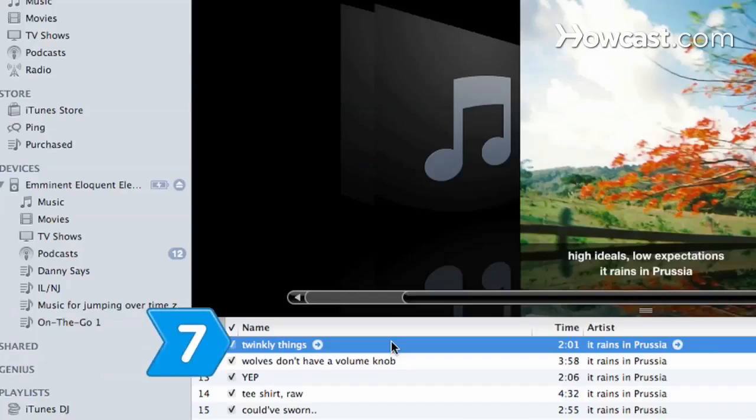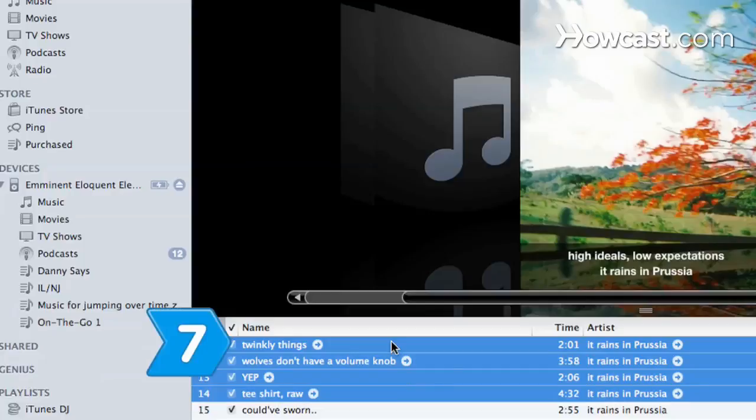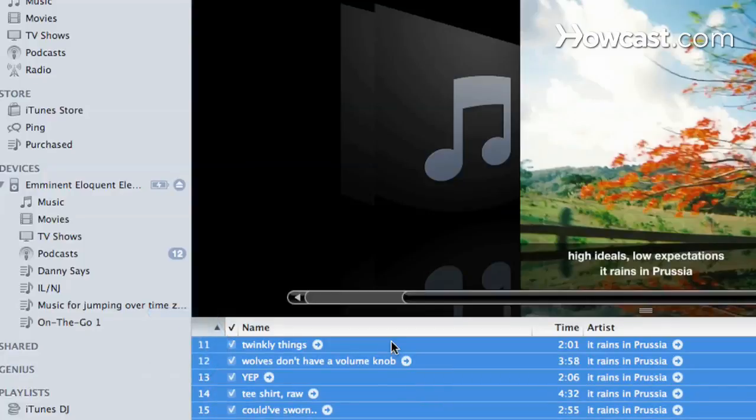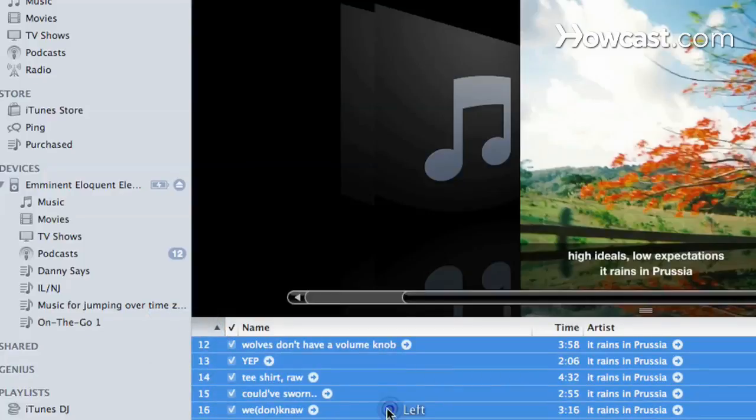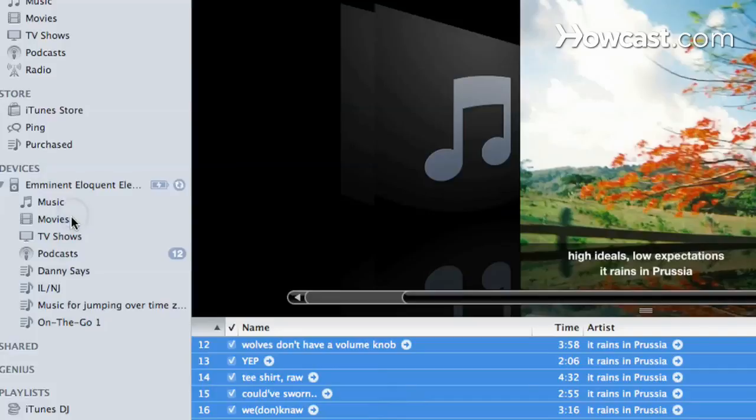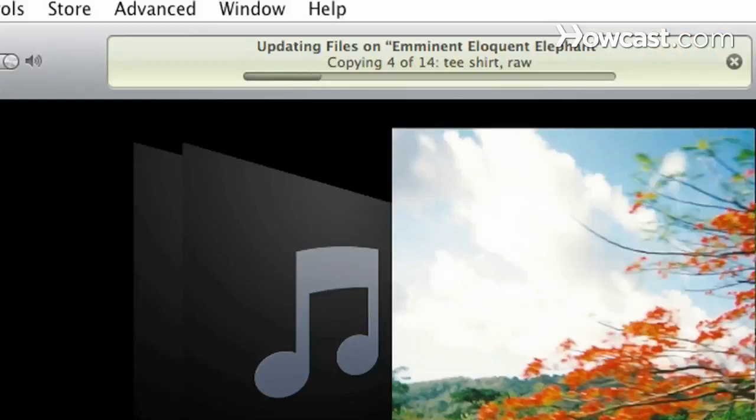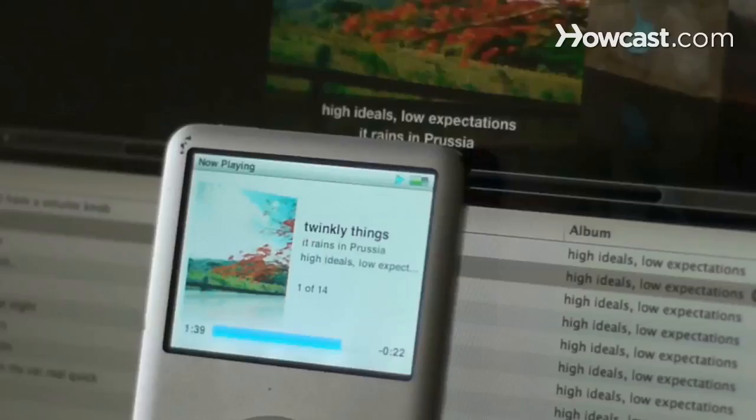Step 7. Copy your music from iTunes to your iPod, or sync your iPod, and all of your album artwork will be visible on your iPod screen.